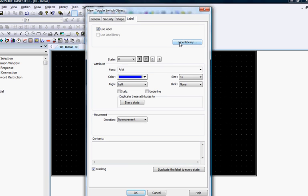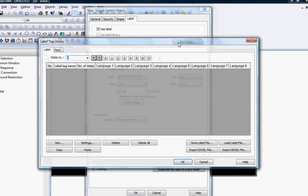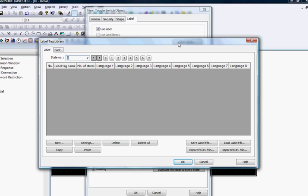A label library is provided for customers who want to create a table of commonly used labels. This will be covered in another video.